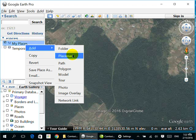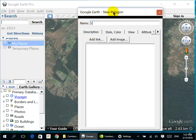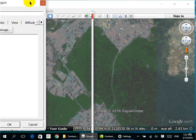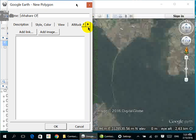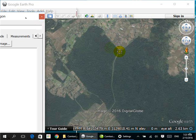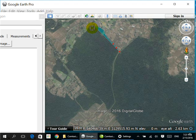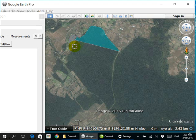Add a polygon feature and give it the name 'CF'. Let's place it here and start clicking points: first, second, third, fourth, fifth, sixth, seventh, eighth, ninth, tenth, eleventh, twelfth.